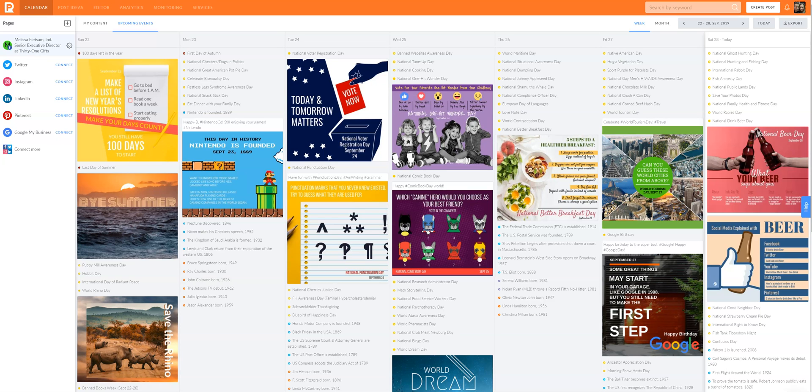Hey everybody, it's Melissa Vietzum and today I want to show you a website called Promo Republic.